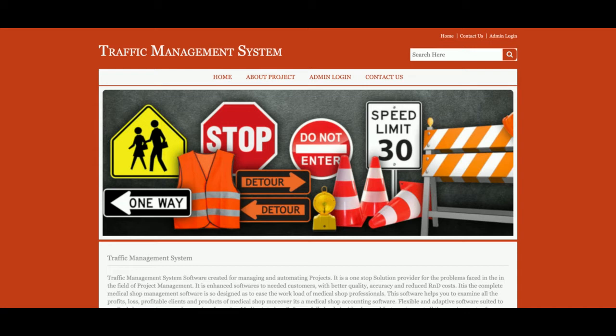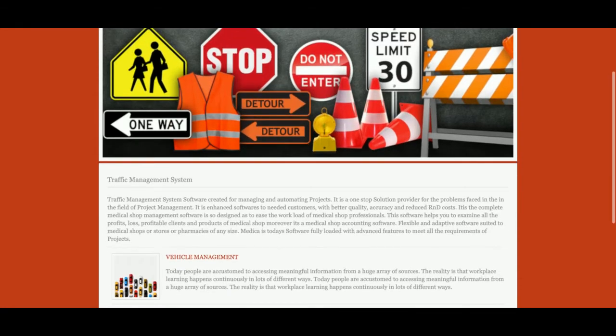Let's start with the functionality walkthrough. The project title is Traffic Management System and it's a Java JSP based DBMS mini project — mini project because it has only admin login. There is no customer login or any other login, only admin login.